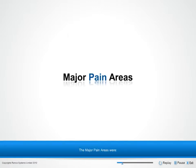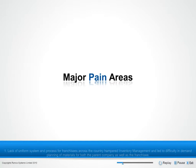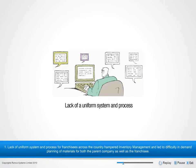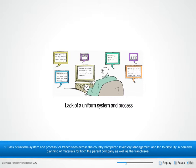Their major pain areas were: 1. Lack of a uniform system and process for franchisees across the country hampered inventory management and led to difficulty in demand planning of materials for both the parent company as well as the franchisee.